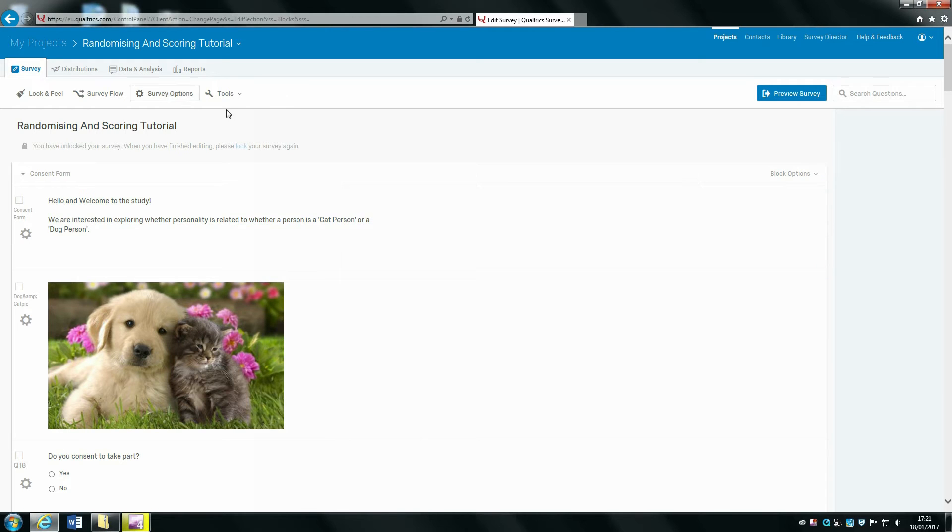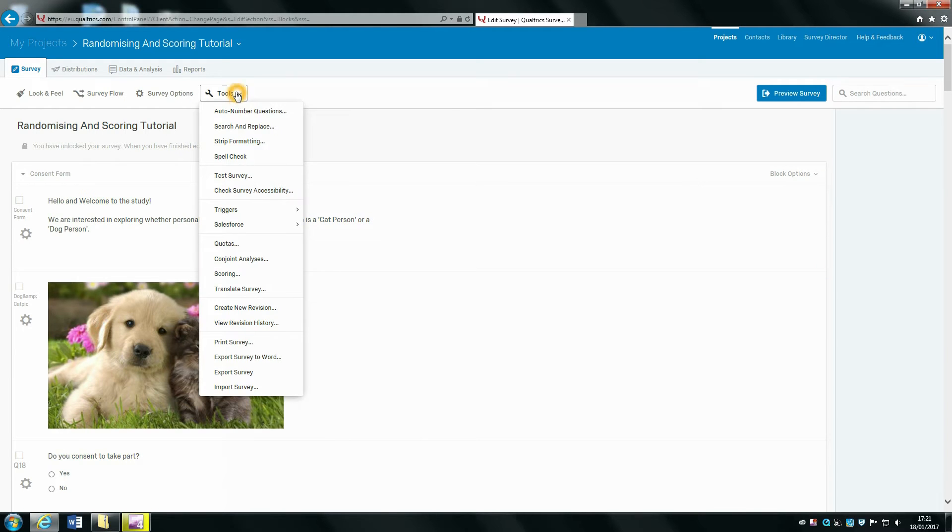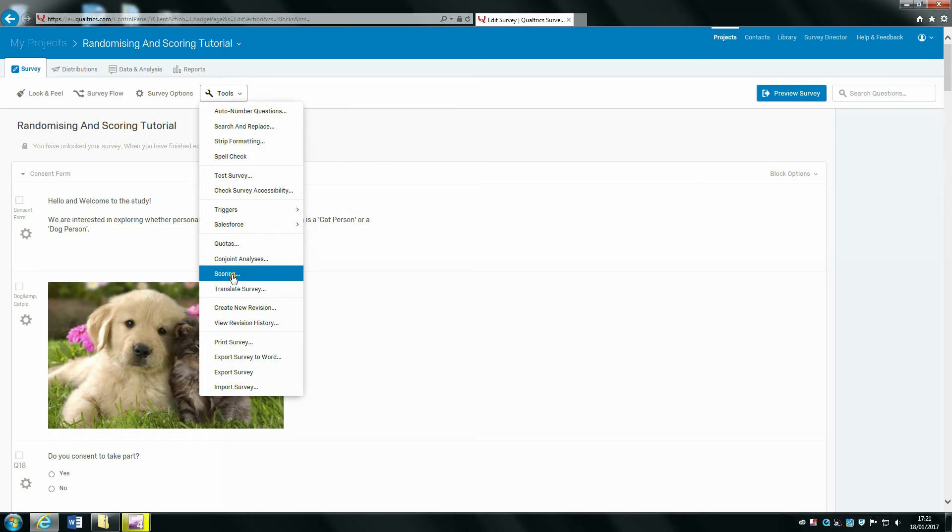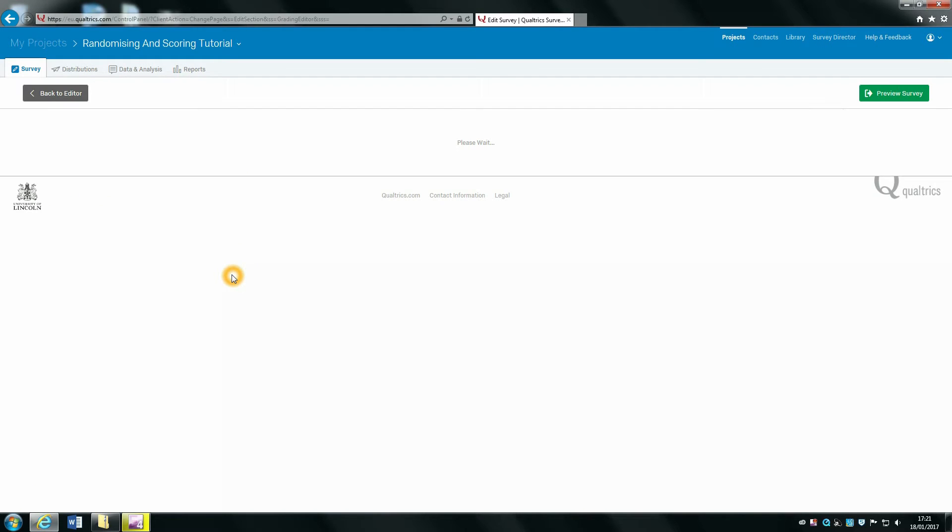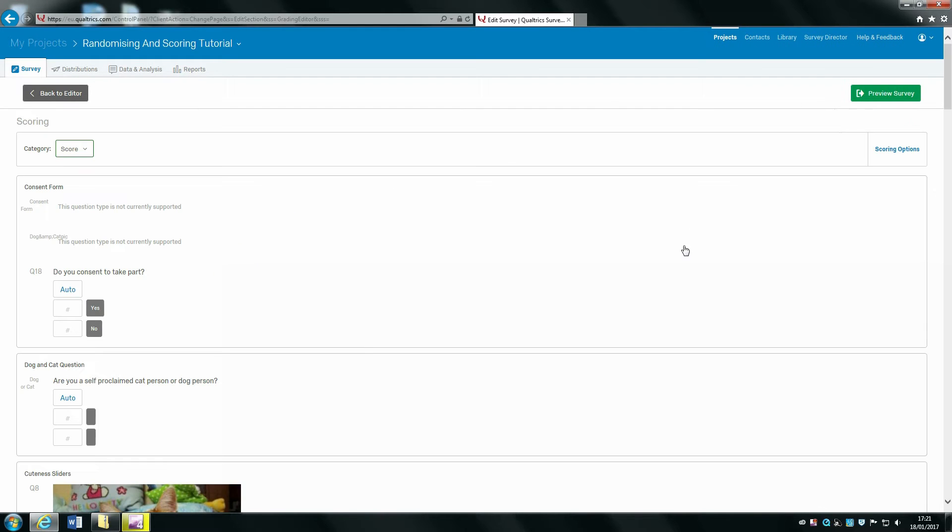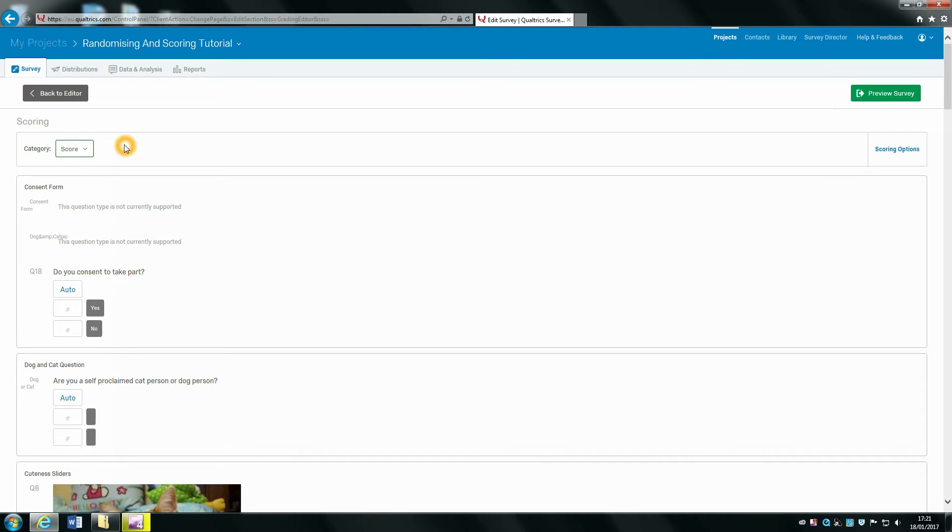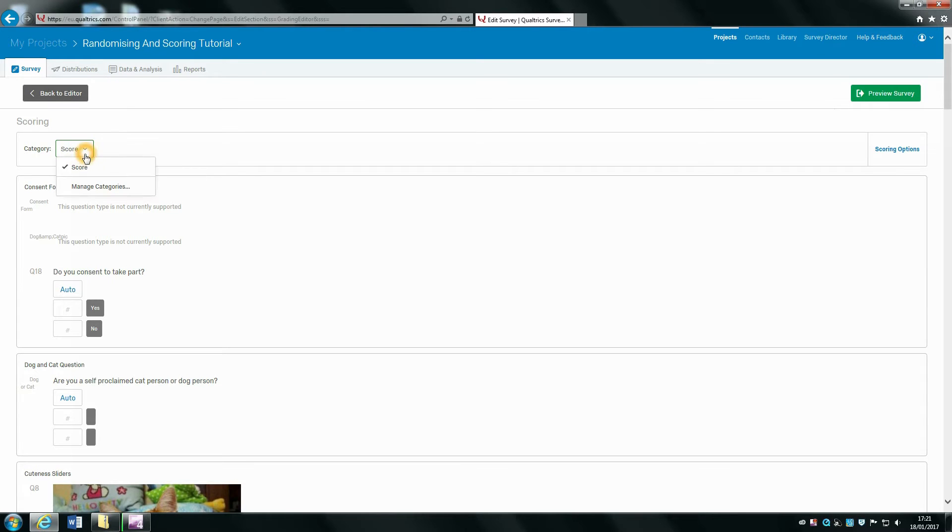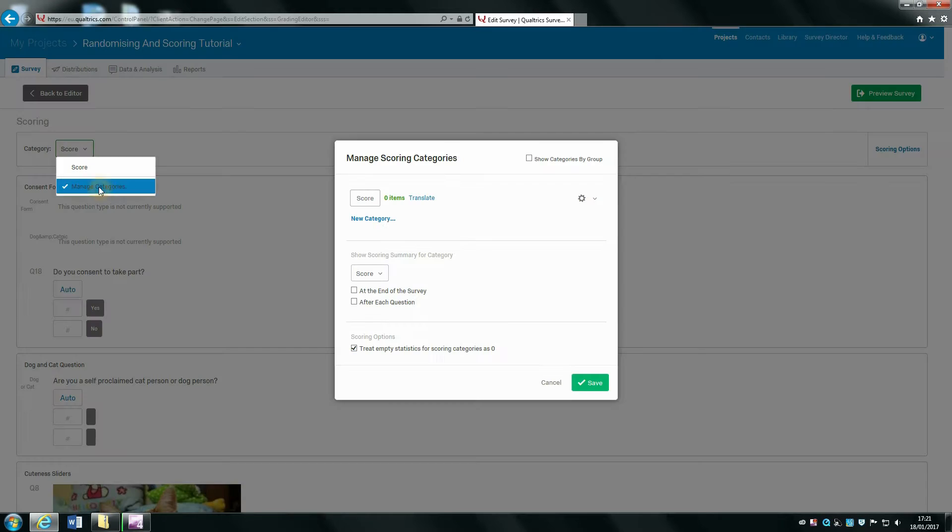To do this, we want to click on tools and select scoring. This brings up a new page, and we want to create three new scoring categories because we don't want a mass sum of agreeableness, extroversion, and honesty-humility together. We want a separate score for each of our scales, so select the drop down menu and click on manage categories.